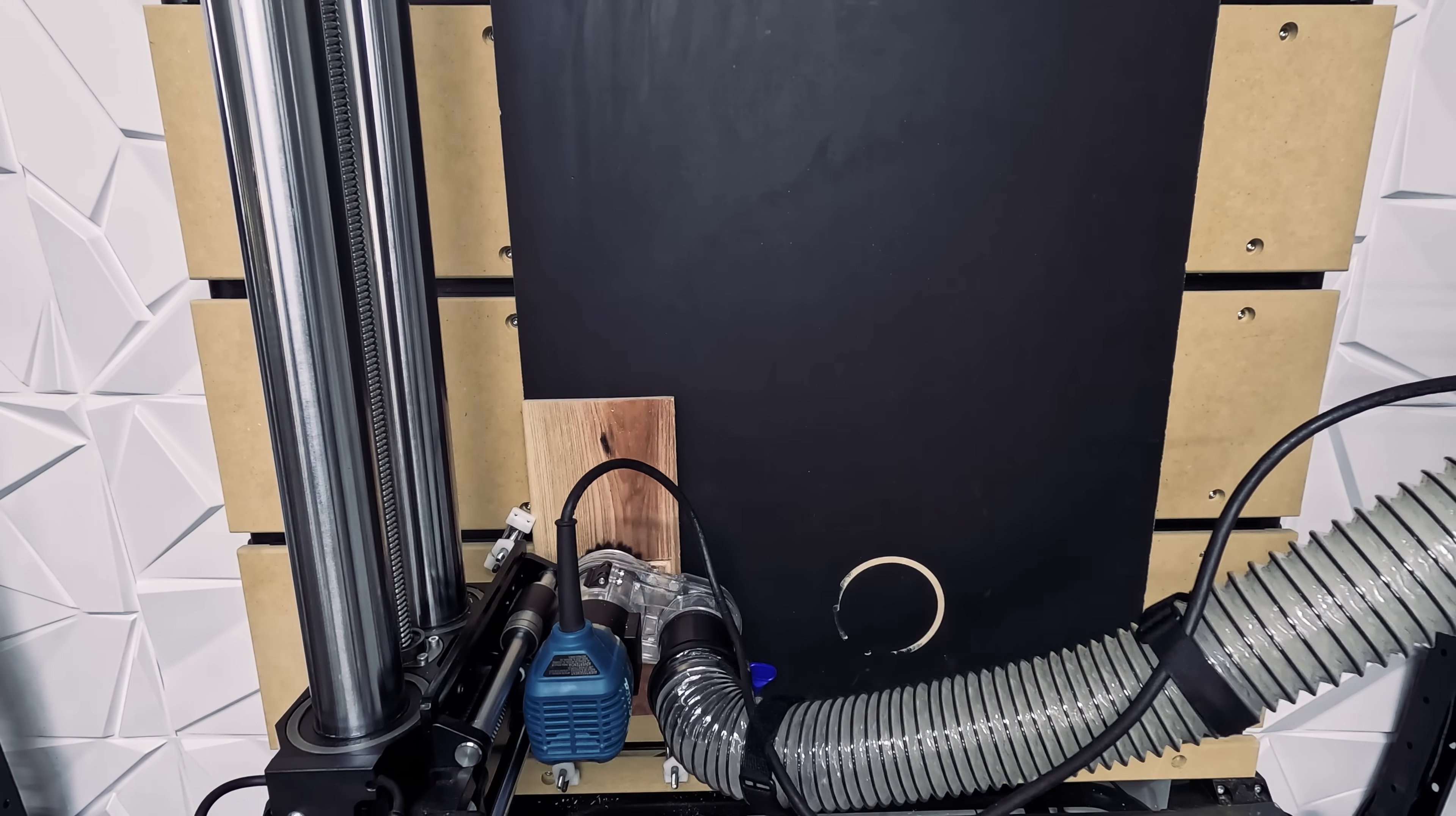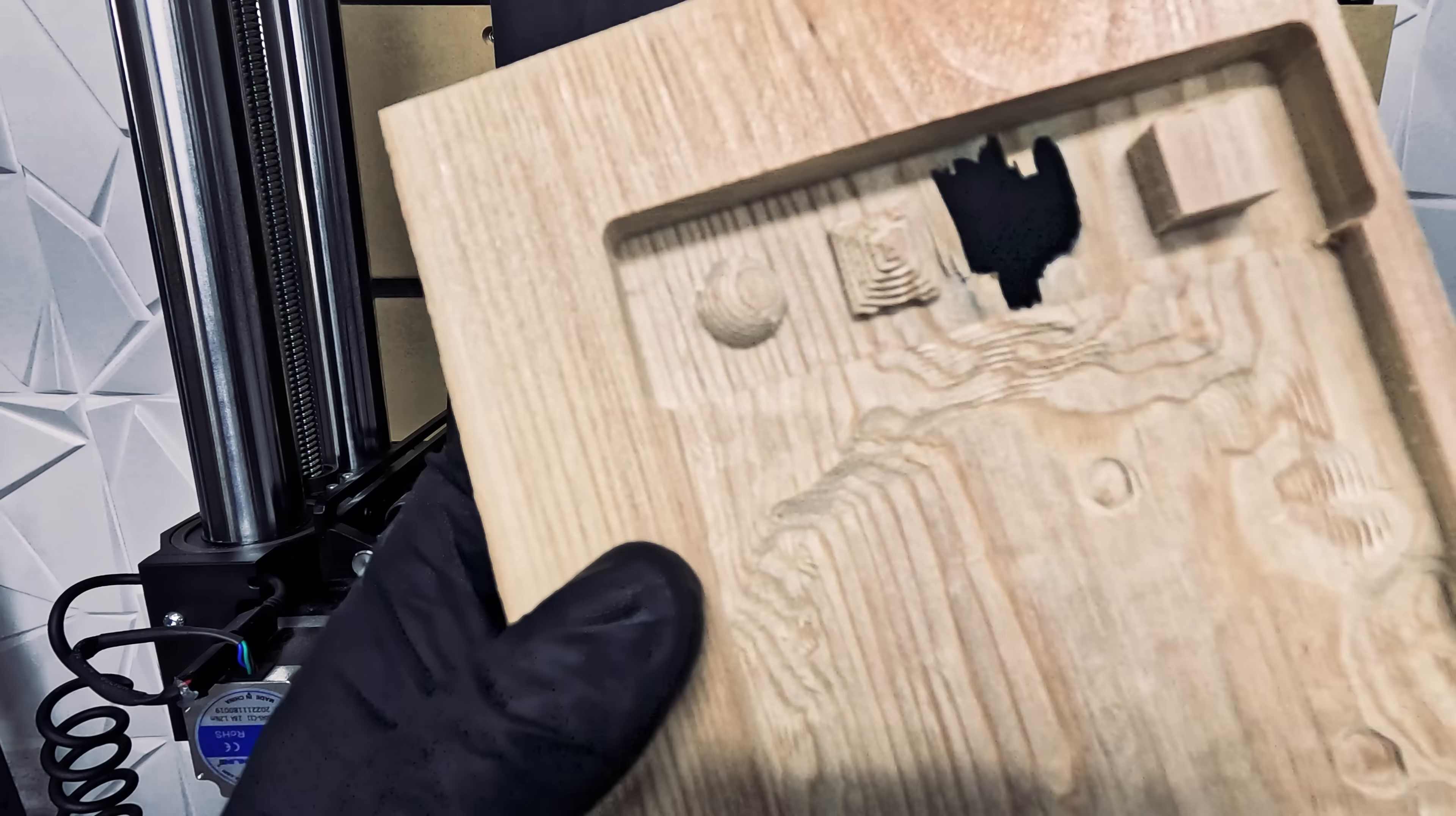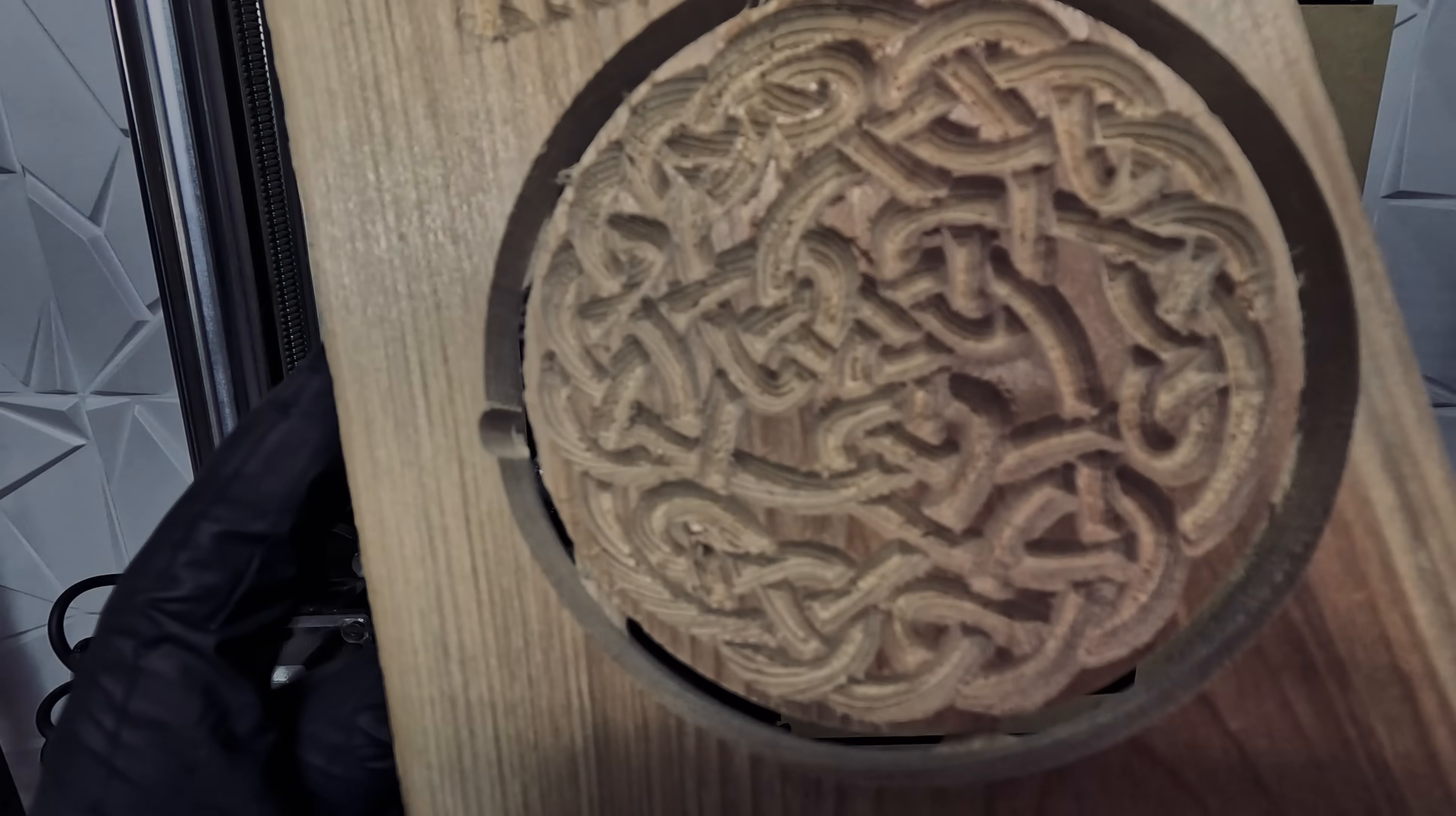For our next test, we have ½ inch redwood. And we are still using the same two bits. Unfortunately, we engraved a little too deeply on this one because there's a slight warp in the wood. To avoid this, you can plane the surface of the wood before running the job. This would give you the best results possible.